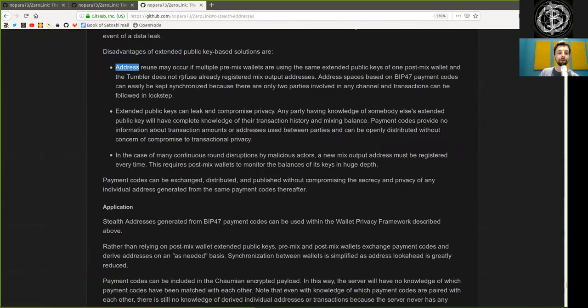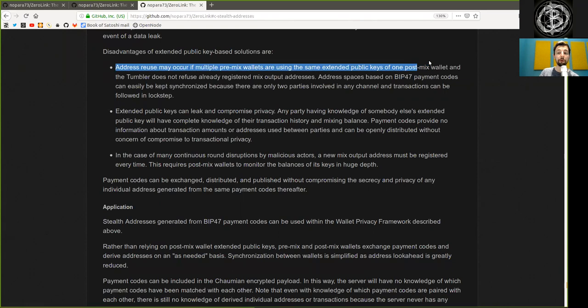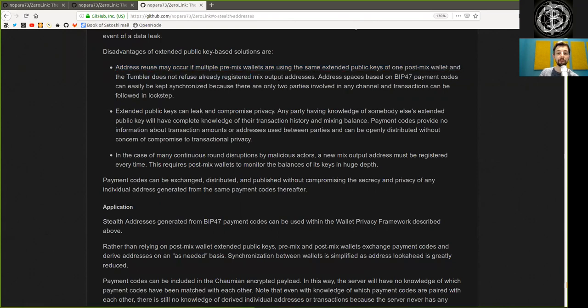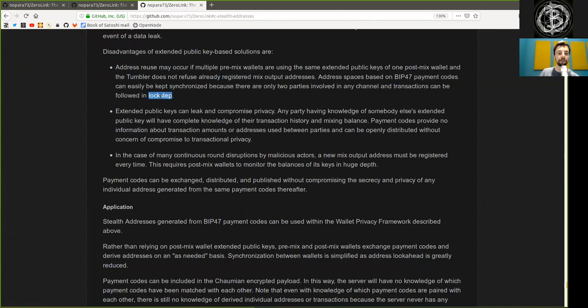Disadvantages of extended public key-based solutions are: address reuse may occur if multiple premix wallets are using the same extended public keys for one post-mix wallet, and the Tumblr does not refuse already registered mix output addresses. Address space based on BIP47 payment codes can easily be kept synchronized because there are only two parties involved in any channel and transactions can be followed in lockstep. Extended public keys can leak and compromise privacy.